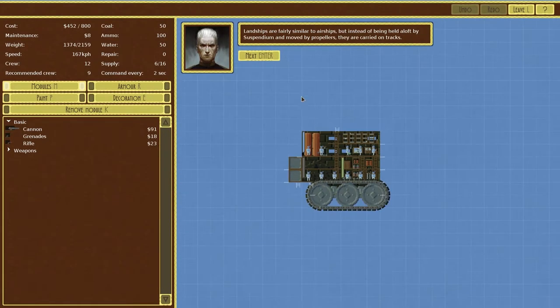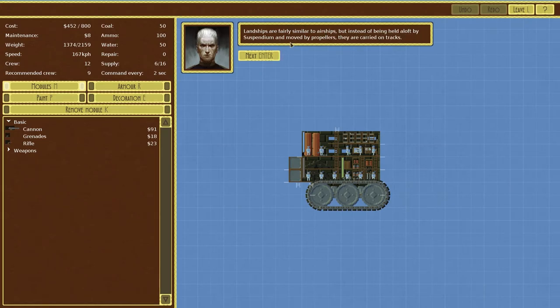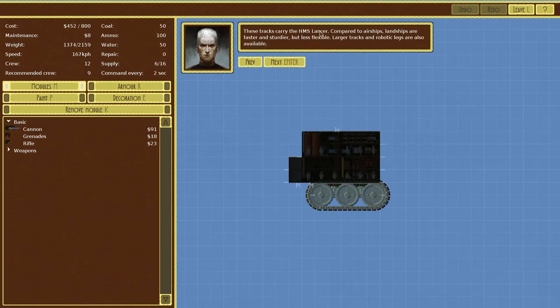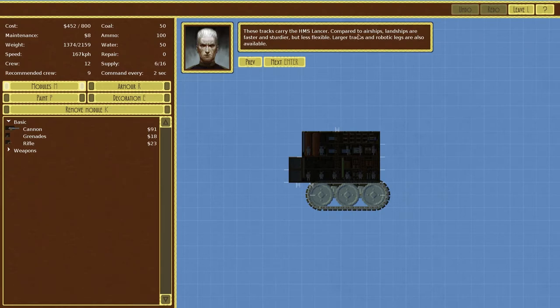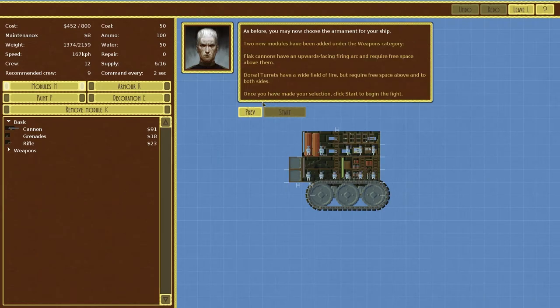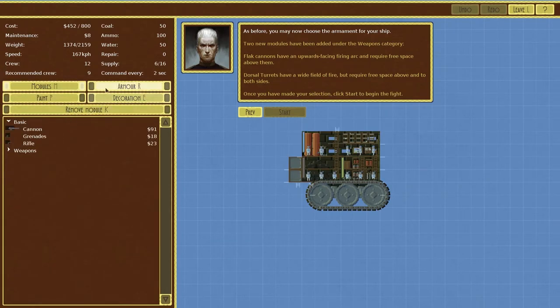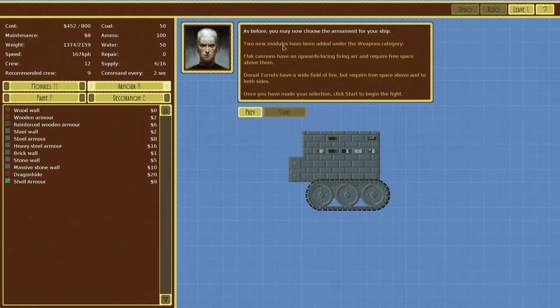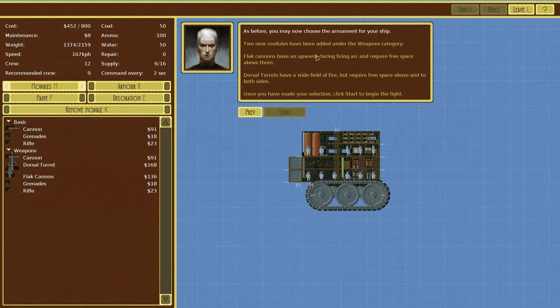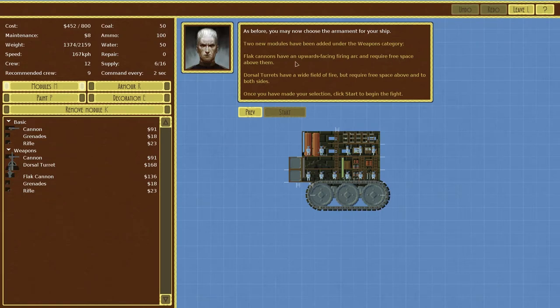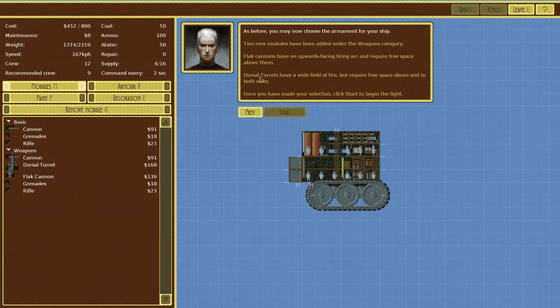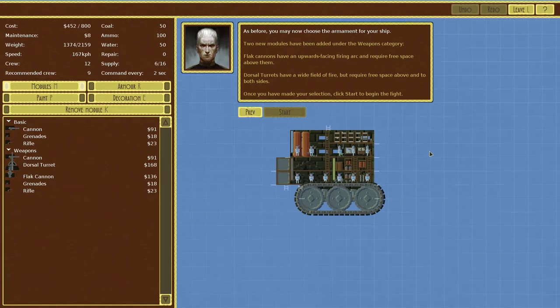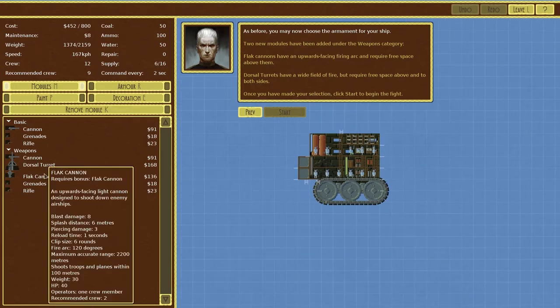What the hell is this? A tank. Land ships are fairly similar to airships but instead of being held aloft by suspendium and moved by propellers they're carried on tracks. Yes they are, these tracks carry the HMS Lancer. Compared to airships, land ships are faster, sturdier but less flexible. Larger tracks and robotic legs are also available. So we need to add modules, no armor. I should just probably read it. Two new modules have been added under the weapons category, so weapons, where the hell's weapons? Weapons here we go. Okay so flat cannons and upward facing, upward firing arc.